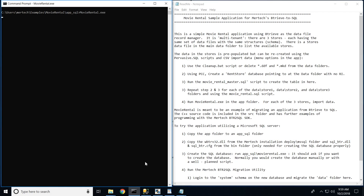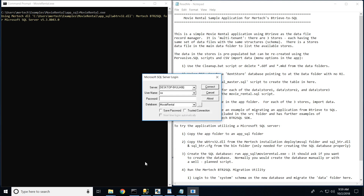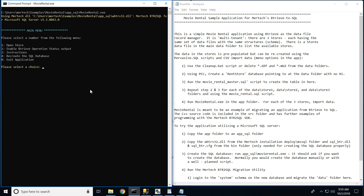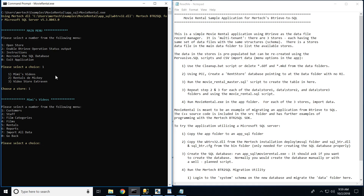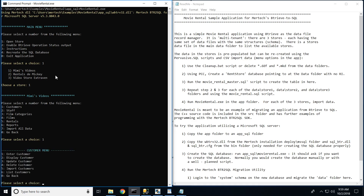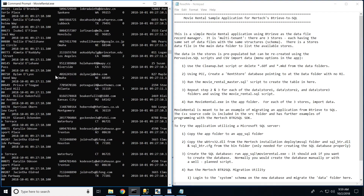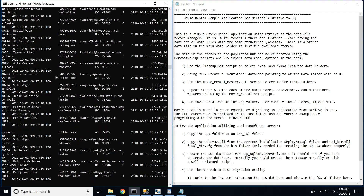As we launch our MovieRental executable one last time, we are prompted to log in to our SQL server and database. We are now using the BTR2SQL driver to connect our Btreev application to our newly created SQL backend. As you can see, we are able to perform all of the same operations and the driver handles all of the necessary translations seamlessly.